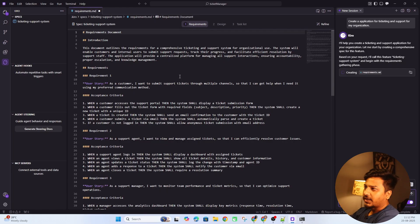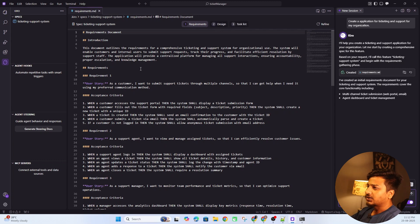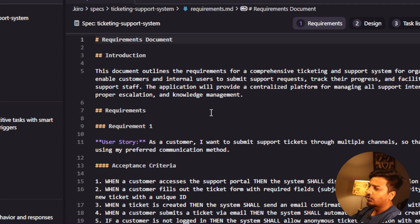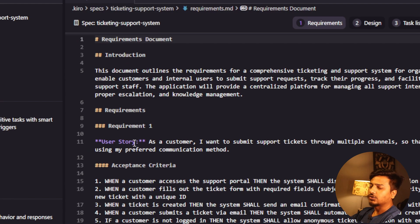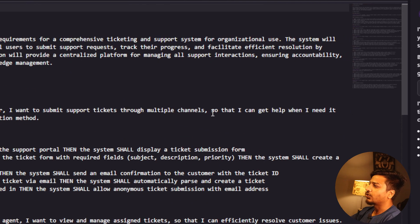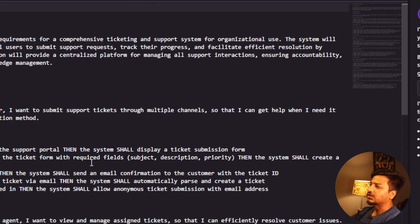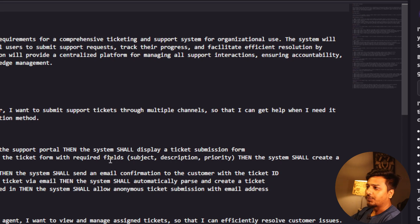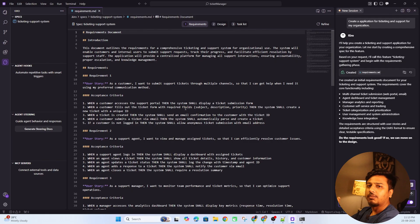Your prompt can be bigger and more precise; the better the prompt, the better the plan. Looking at the requirements file, Kiro has created user stories. For example: 'As a customer I want to submit a support ticket through multiple channels so that I can get help using my preferred communication method.' It also includes acceptance criteria — conditions that must be met before a feature is marked as complete and closed.